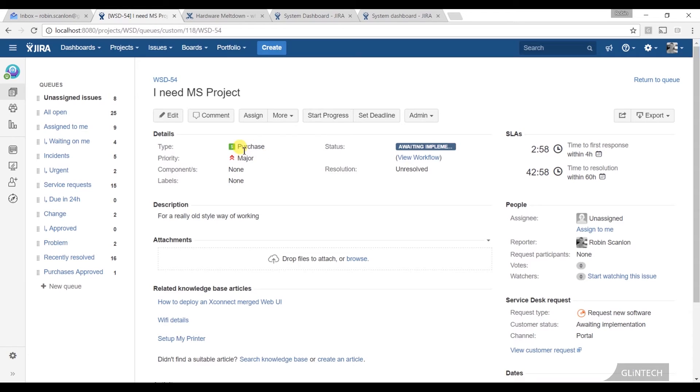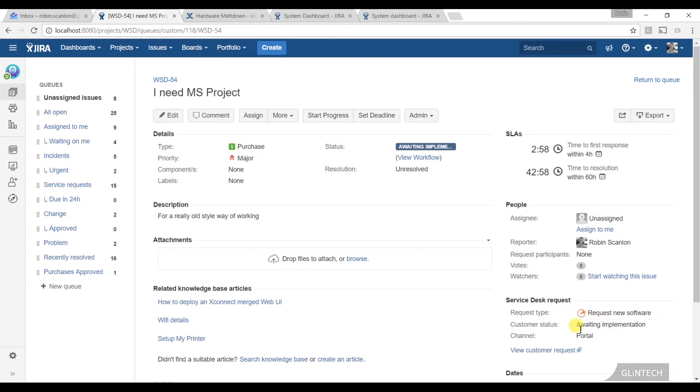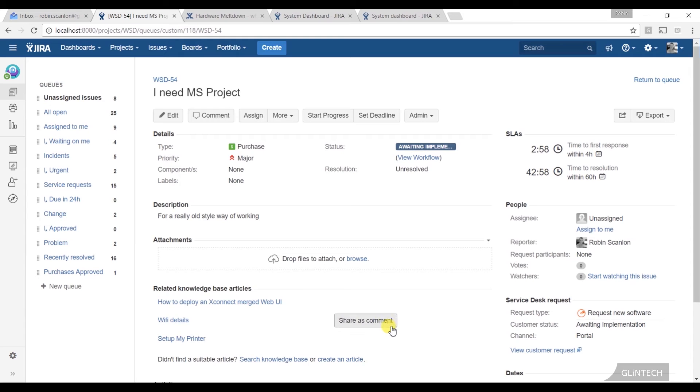This is where we get that extra information. So I can see that even though this is a purchase, which is one of my standard issue types, what did they click on? What request type did they click on when they came in? They came through the portal. That's the customer status. They can see it's awaiting implementation, and that's the request type it came through on. So it's really useful extra information that we can see there.